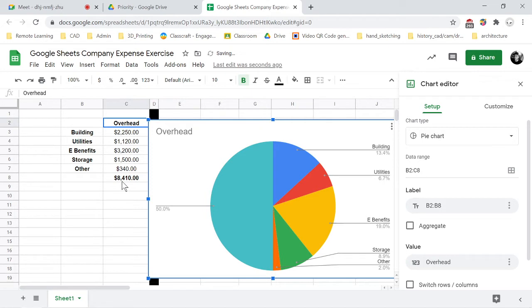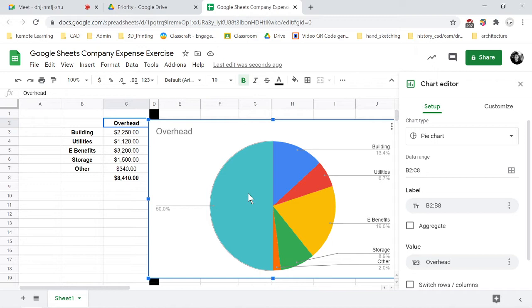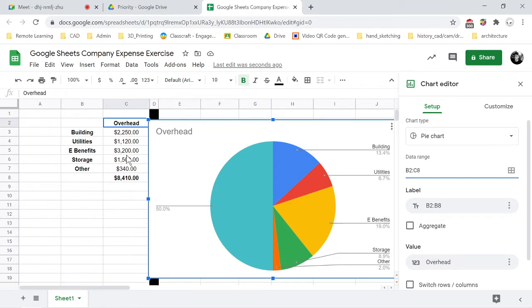But it's also taking into account the total here, so the 8410, and it's making everything 50 percent because the total is being marked as 50 percent. So an easy way to get rid of that is to actually go into your data range here.